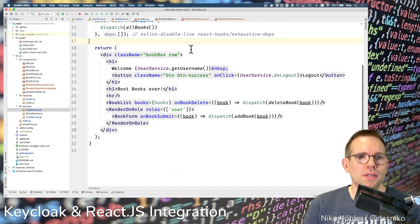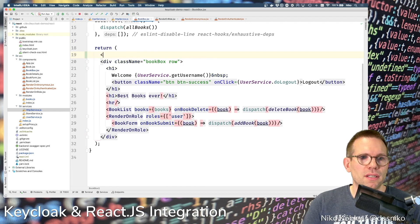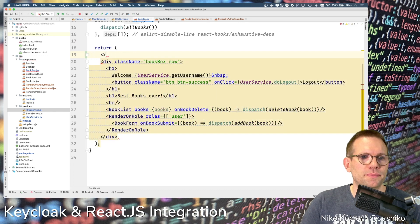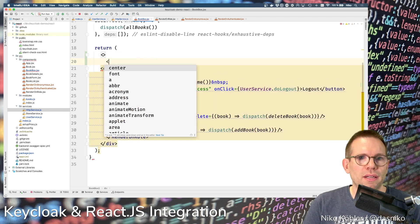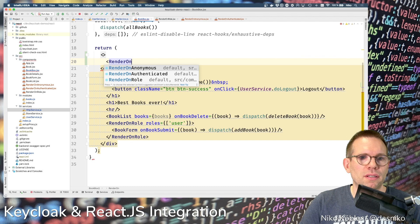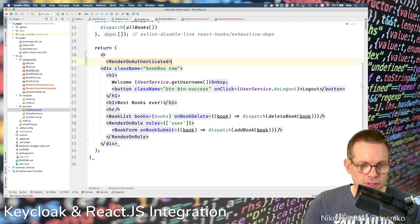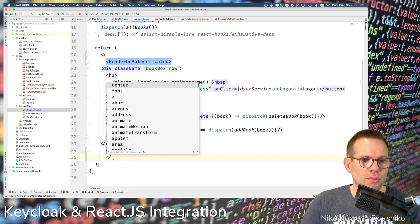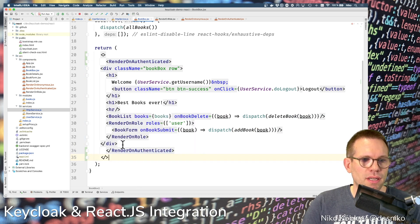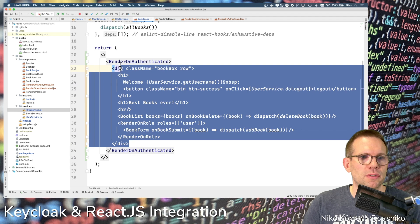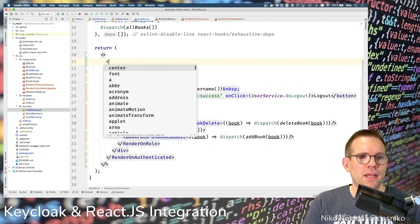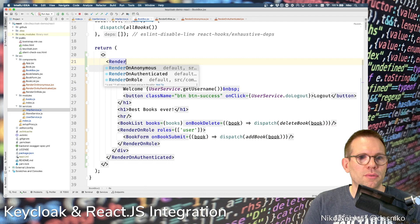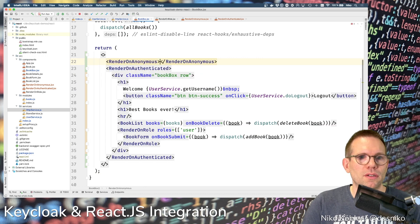Let's build this into our BookBox application. This is the source code we want to render when authenticated. I just have to add the RenderOnAuthenticated component as a wrapper and close the fragment again, because we now also have the RenderOnAnonymous node.